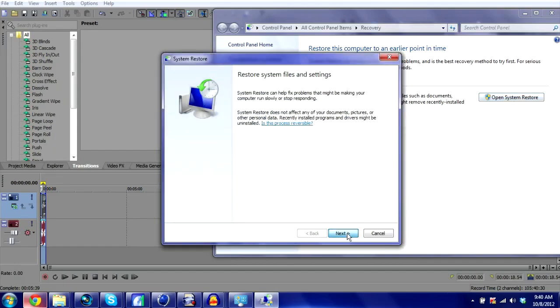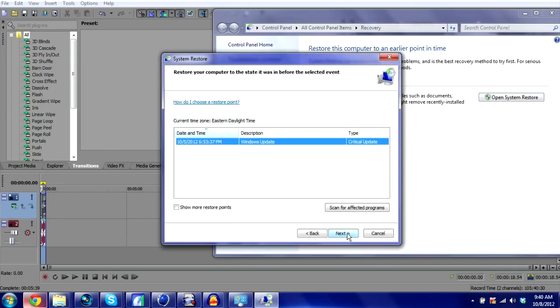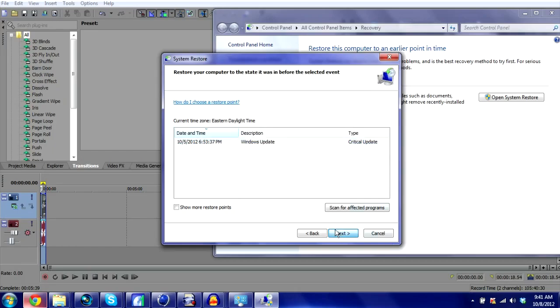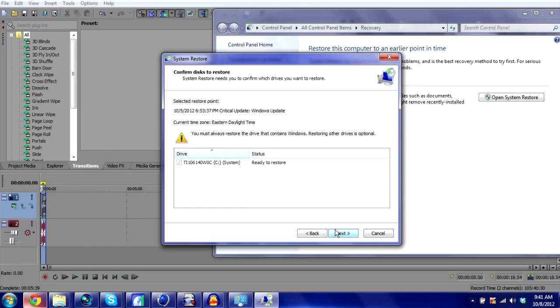When this thing comes up, you're going to click Next. Then you may get a few things listed right here. Basically what it is, is if you uninstalled a program, installed a program, if there was an update. This is the 5th it says, and right now it is the 8th of October, so that happened a few days before today. Let's pretend I got the virus yesterday. You would of course want to restore your computer to an earlier time before you got the virus. So you want to click Next.